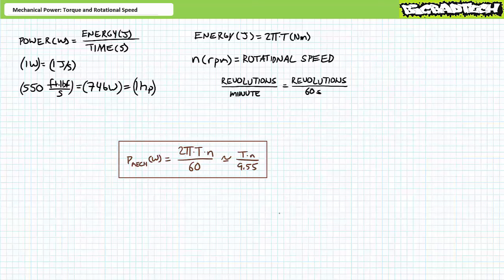The constant 9.55 comes from 60 divided by 2π, more precisely 9.54929. There are all sorts of derivations for mechanical power given different unit inputs, but they're all useless to memorize because you can convert individual units at whatever level of abstraction necessary. In summary, mechanical power in watts equals torque in newton meters times rotational speed in RPM divided by 9.55. Write this down in your notebook.